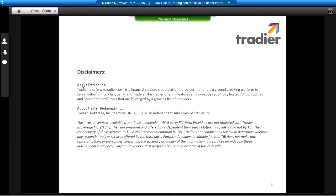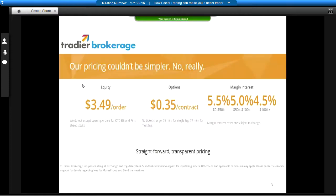I am with Tradier, Inc., and Scutify and Cody are dynamite partners of ours and provide a really valuable and terrific service to traders and investors. One thing I do have to get out of the way is Tradier, Inc. is a parent company of Tradier Brokerage, which is a broker-dealer registered with FINRA and the SIPC. Here's a nice, fun set of disclaimers about us. To make my compliance guy really happy.